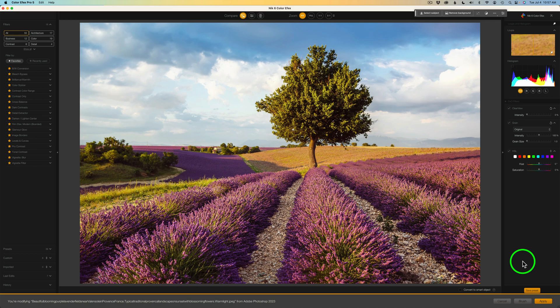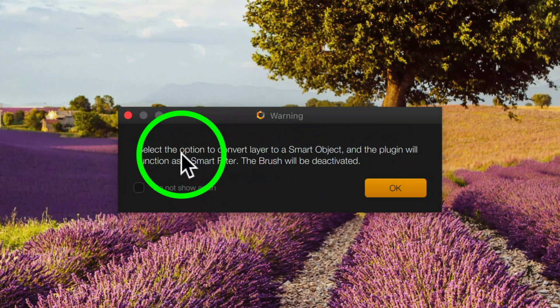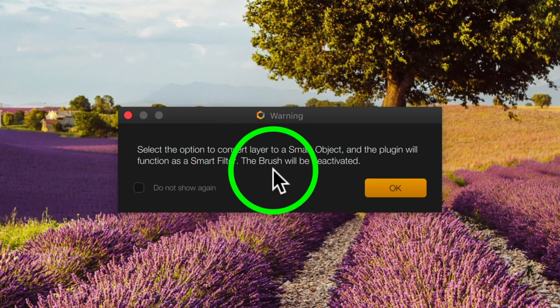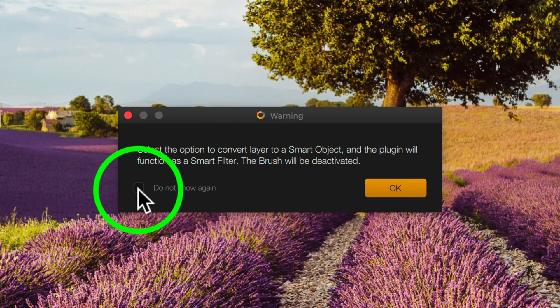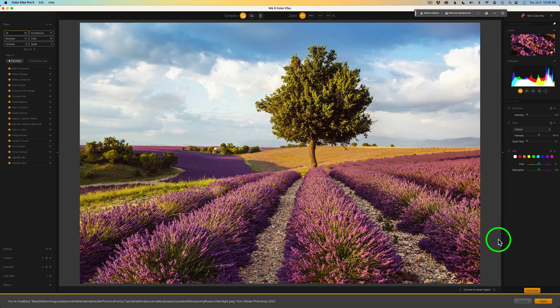This is a really nice feature — turning your image into a smart object right inside any of the Nik filters. Come down to the bottom right-hand side and check on Convert to Smart Object. A warning comes up saying select the option to Convert Layer to Smart Object and the plugin will function as a smart filter, but the brush will be deactivated. Click OK. If you don't want to see that again, just check off 'don't show again.' Now when it goes back into Photoshop it will be a smart object, so you can always come back and readjust things.